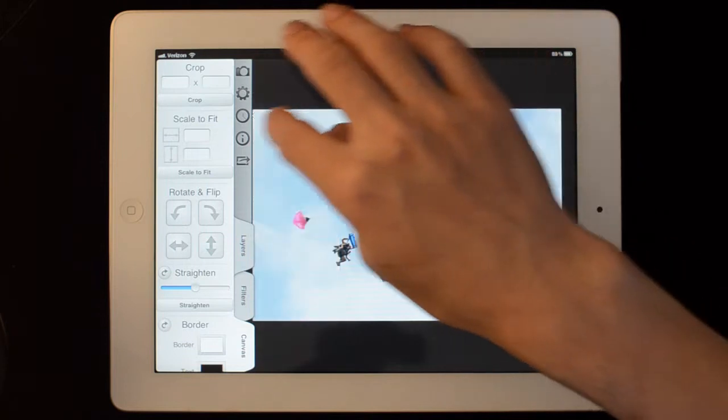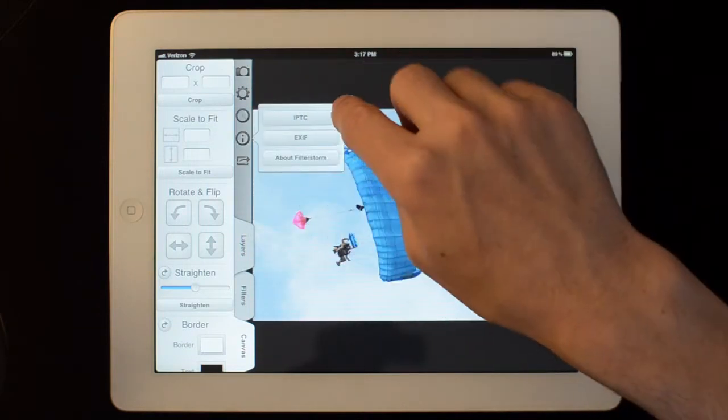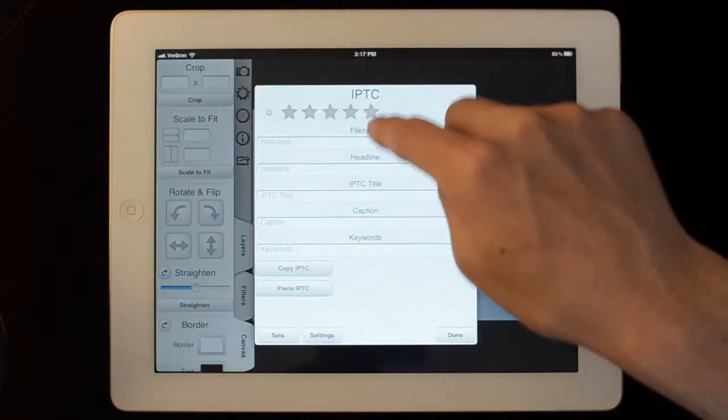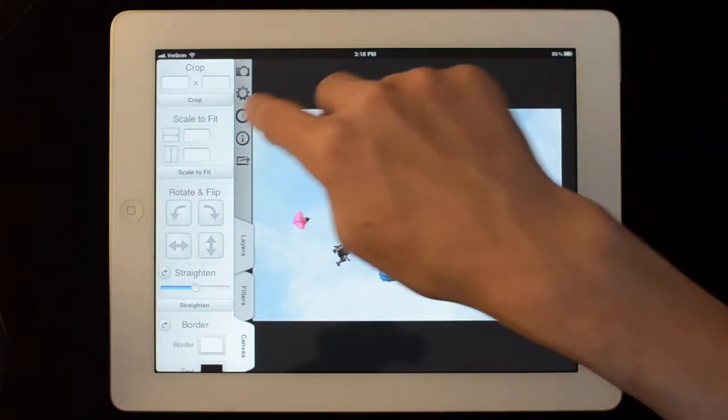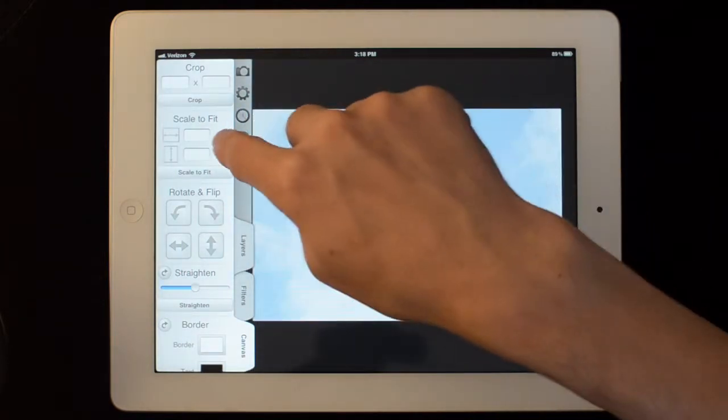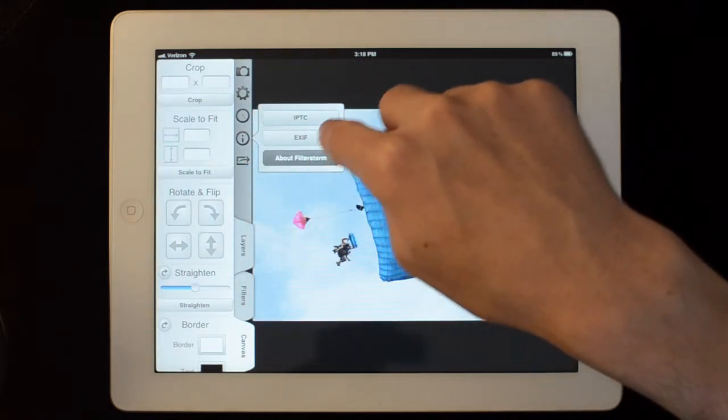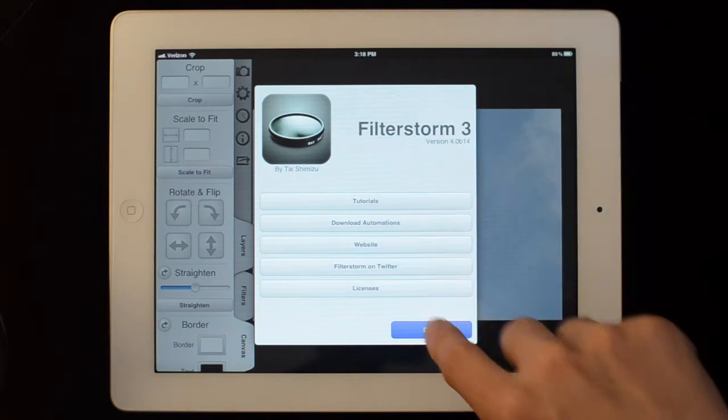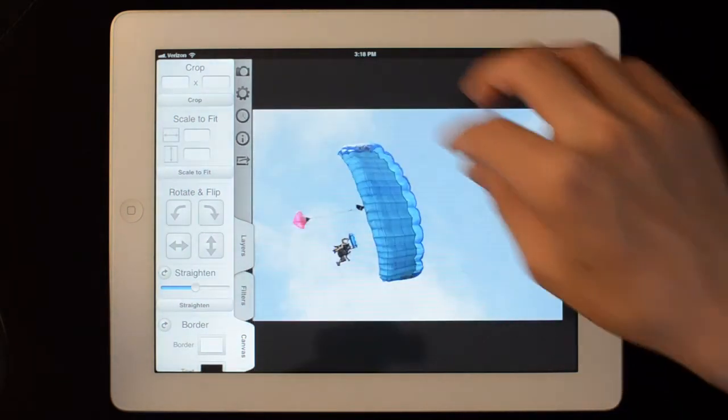For history, this is InfoPane. We can set metadata here and if you tap on the About link, there's links to download some more automations on the website.